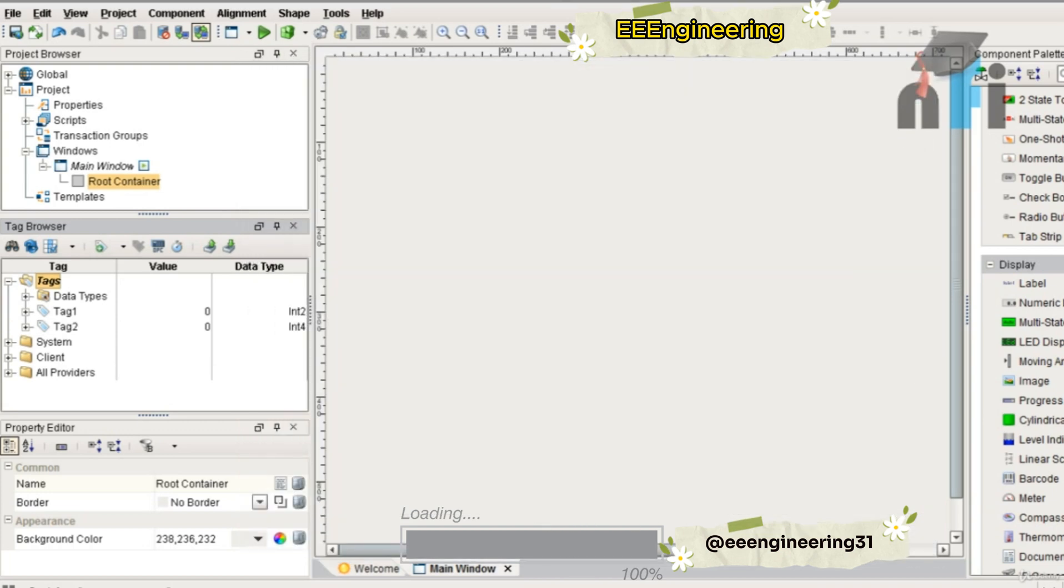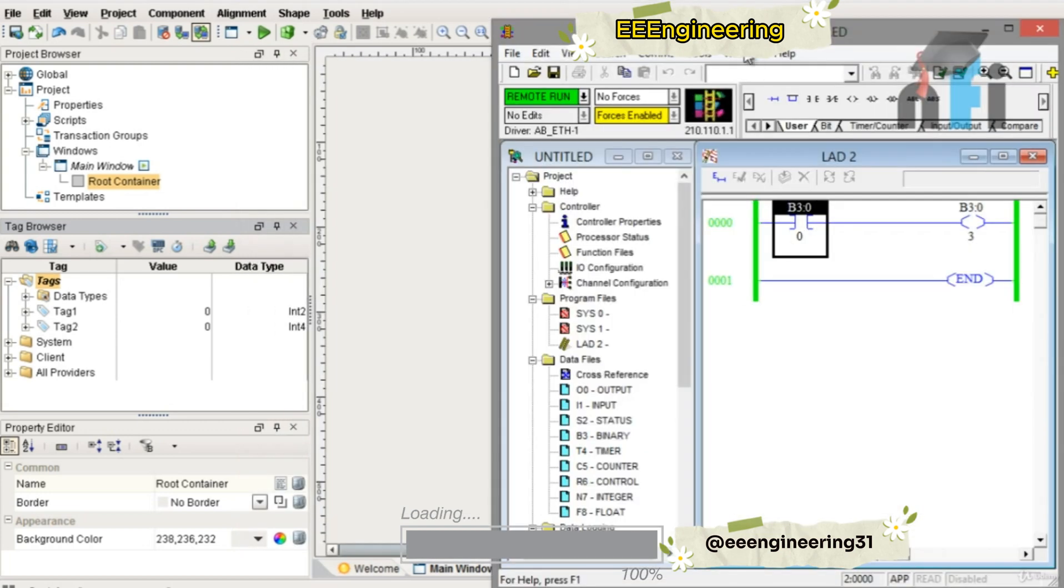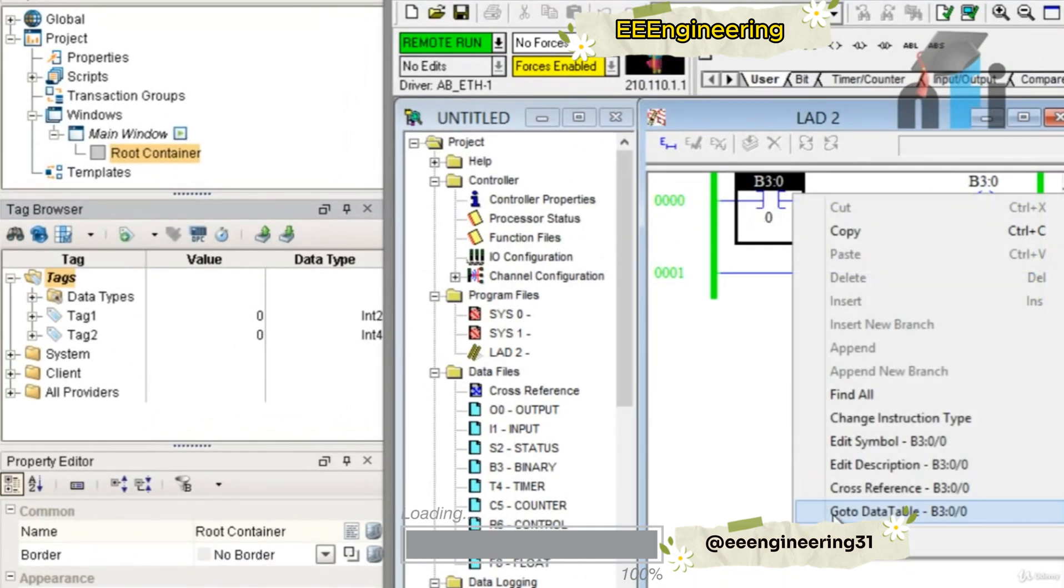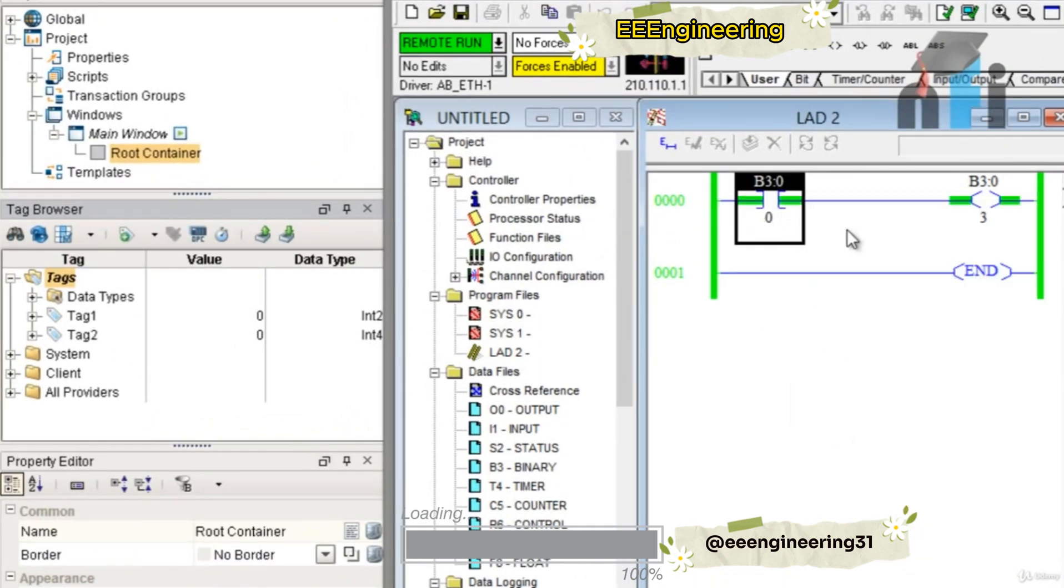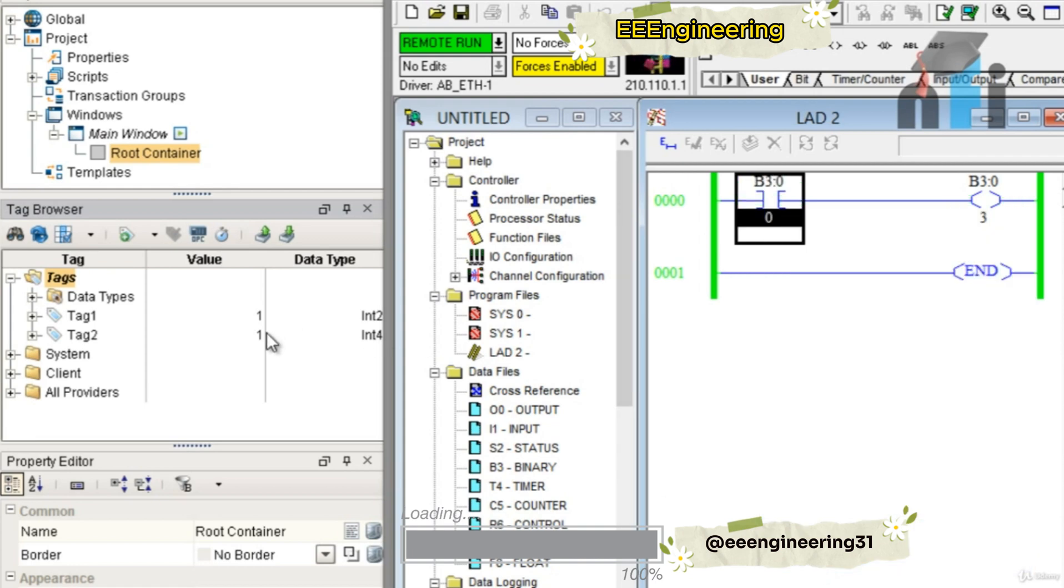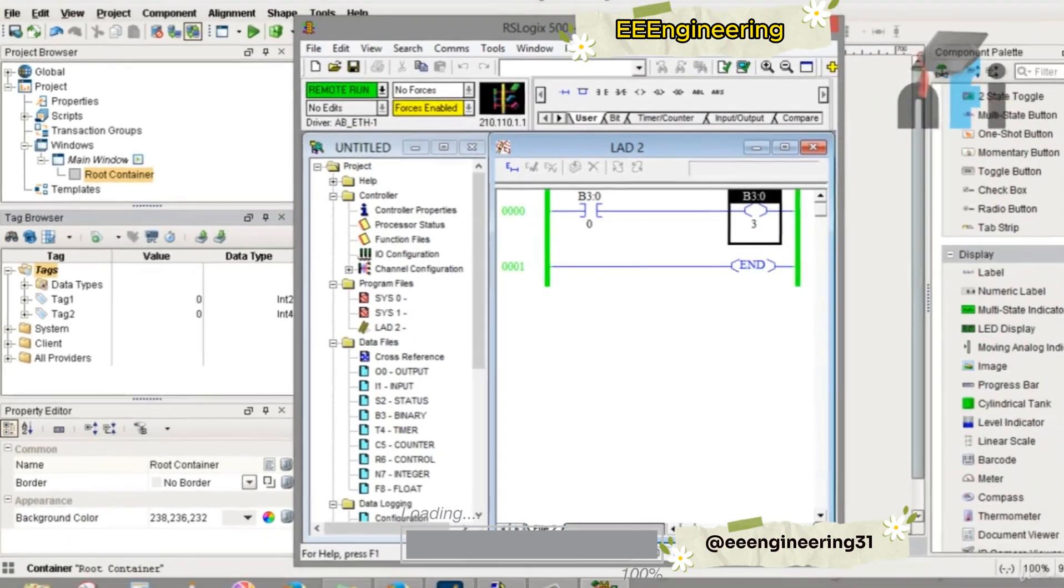Again, go back to PLC. Now when I turn on this bit, this is on and this is on, so both tags are high. If I turn it off, these tags are low. Now this was about on/off tags.